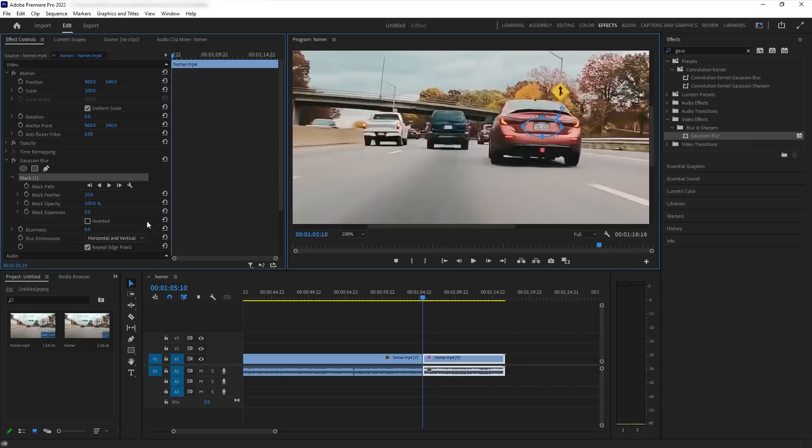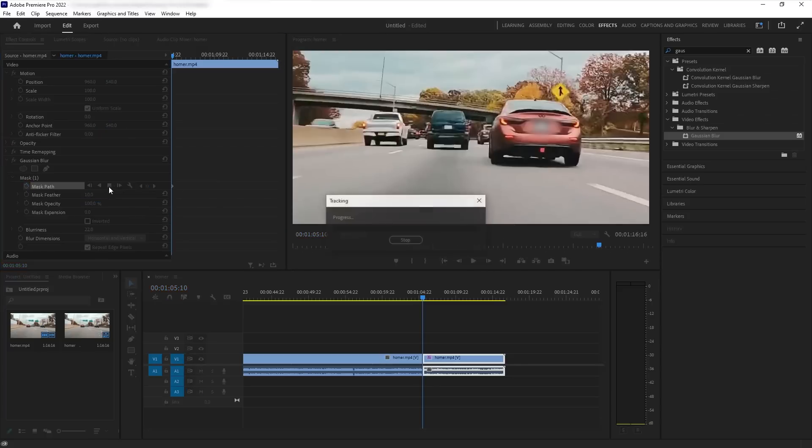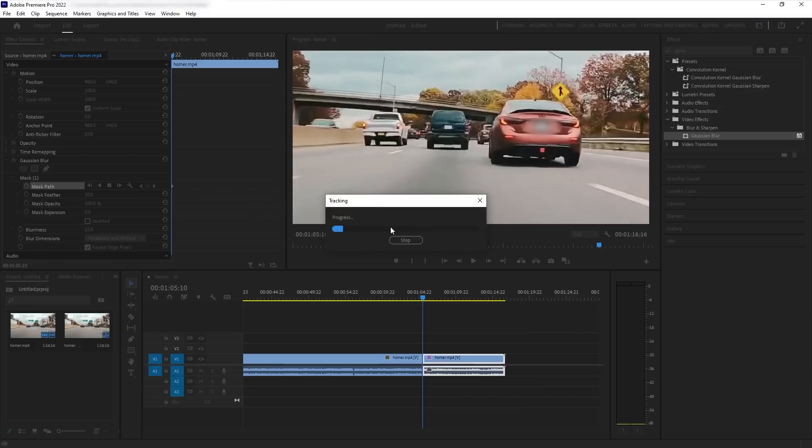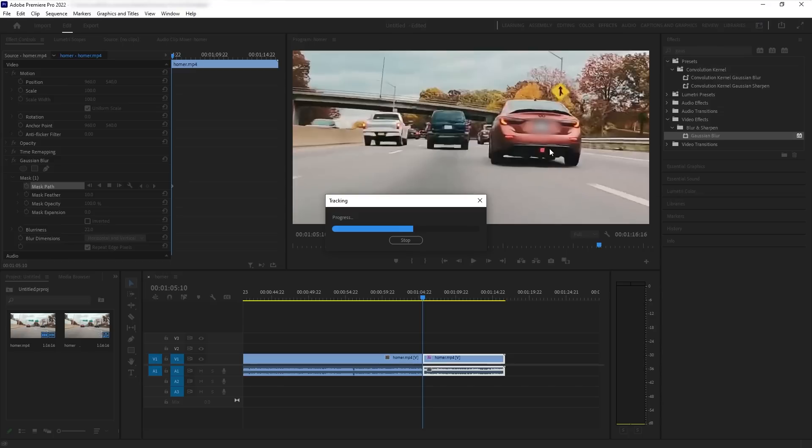Once it's there, we bring that blurriness back up and you hit the stopwatch again, but this time you hit the play animation or whatever. And once you hit that, the computer, depending on how good your computer is, it will use artificial intelligence to track the plate by itself.